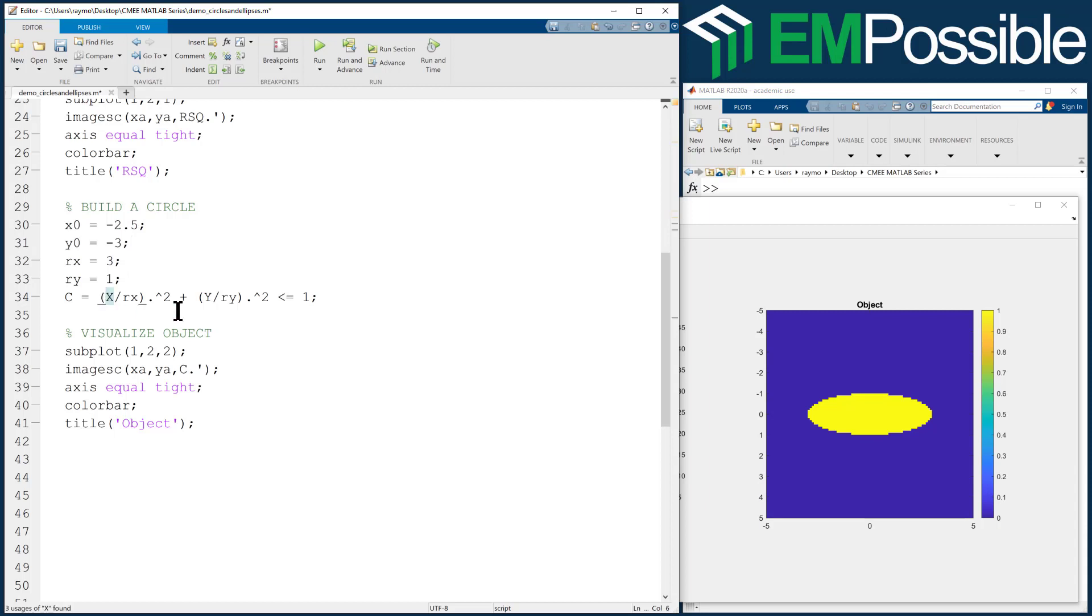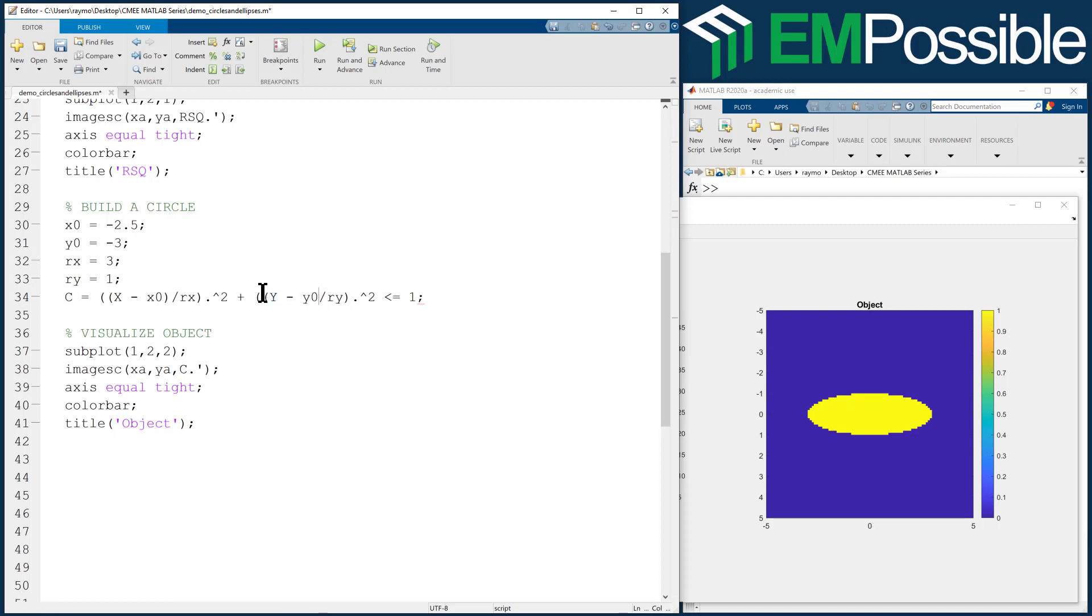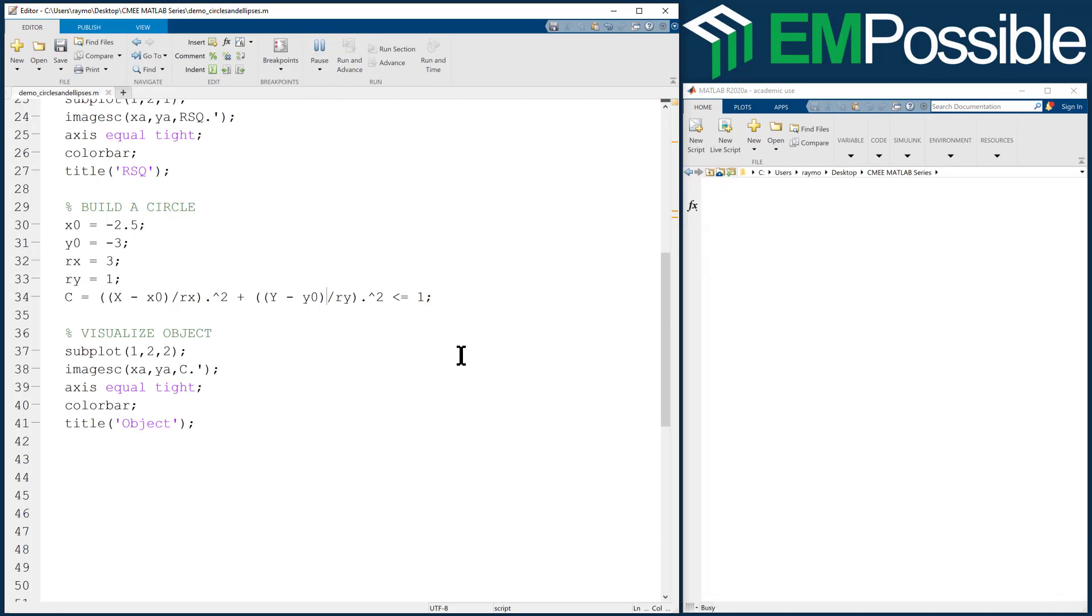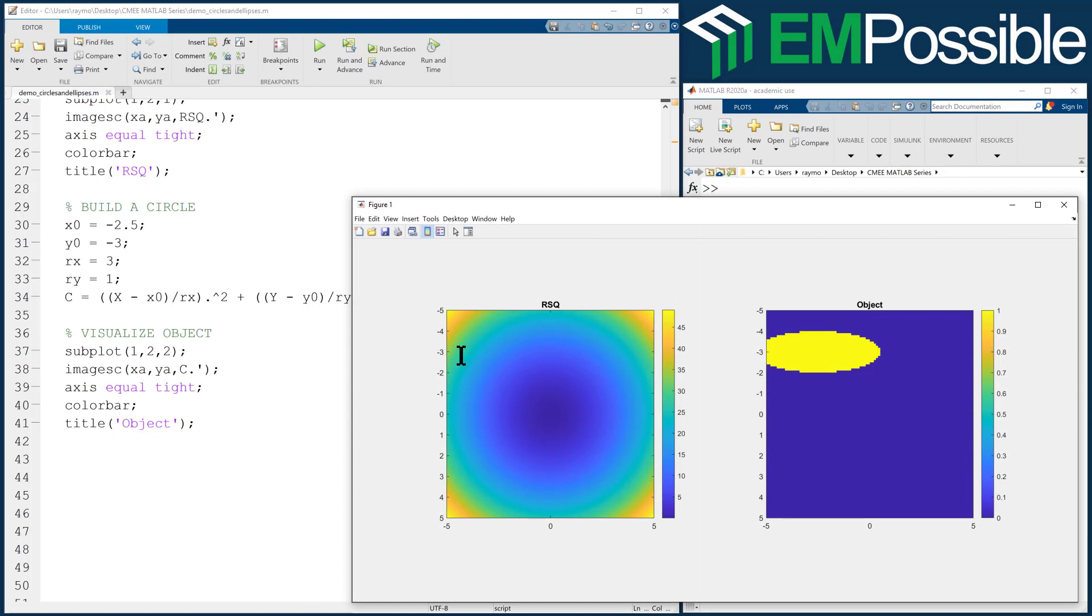So then all we have to do is go ahead and then subtract that center position from both X and Y. Okay, let's go ahead and run this. Now we should have an ellipse that's been offset in position. That's exactly what has happened.